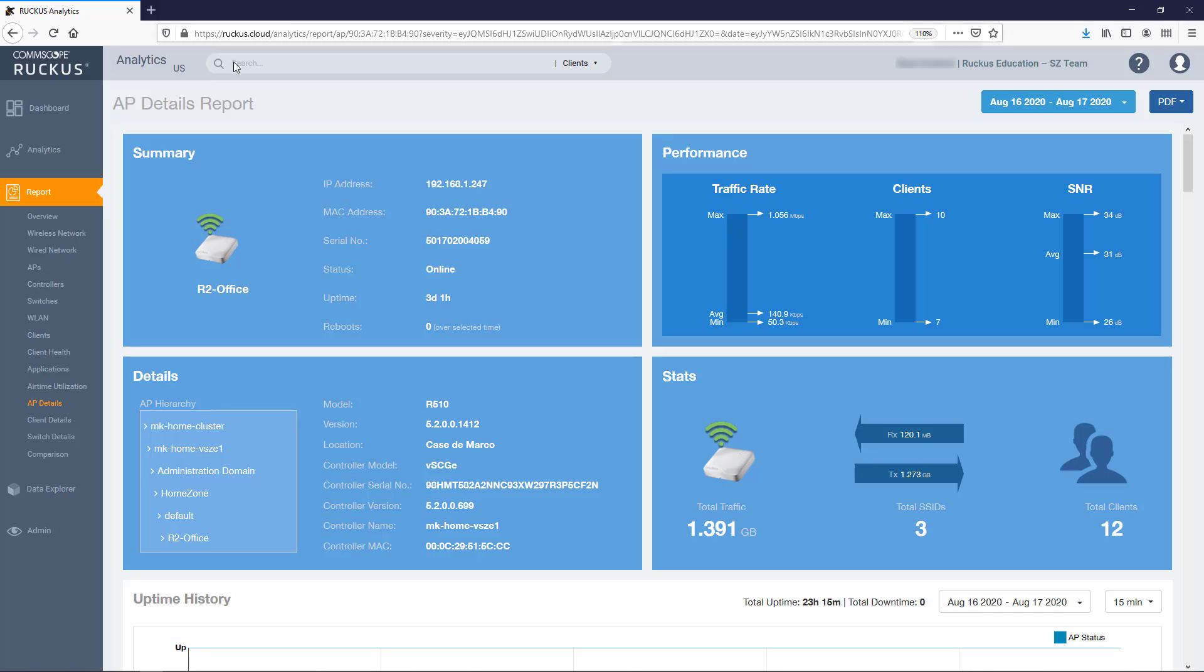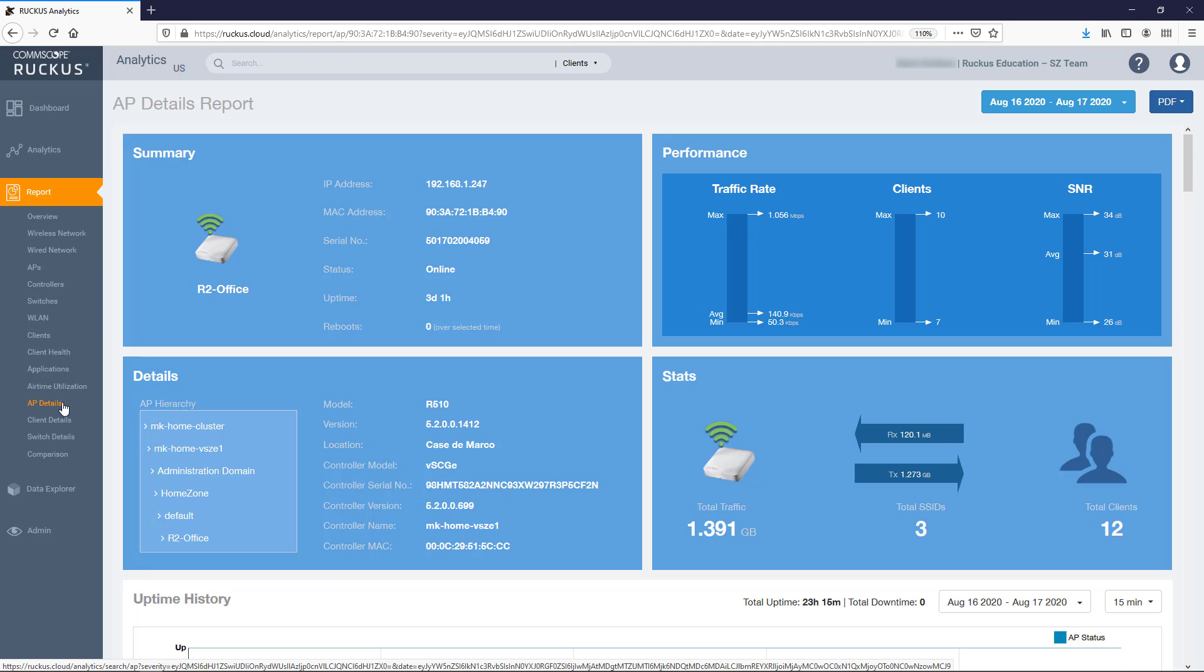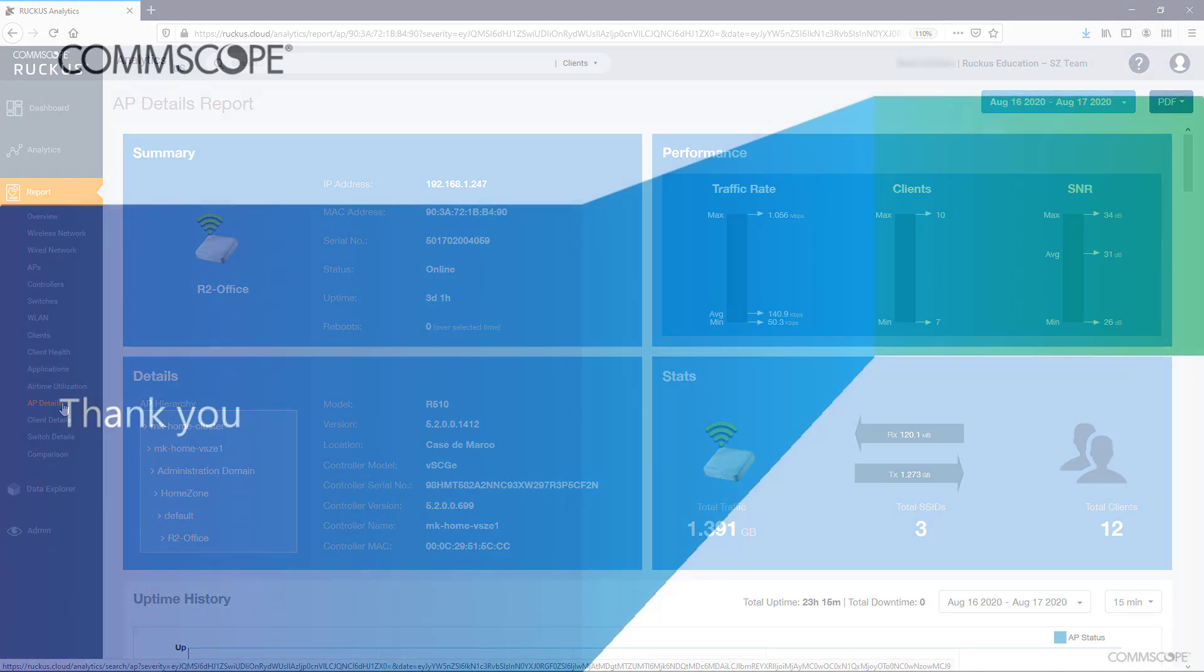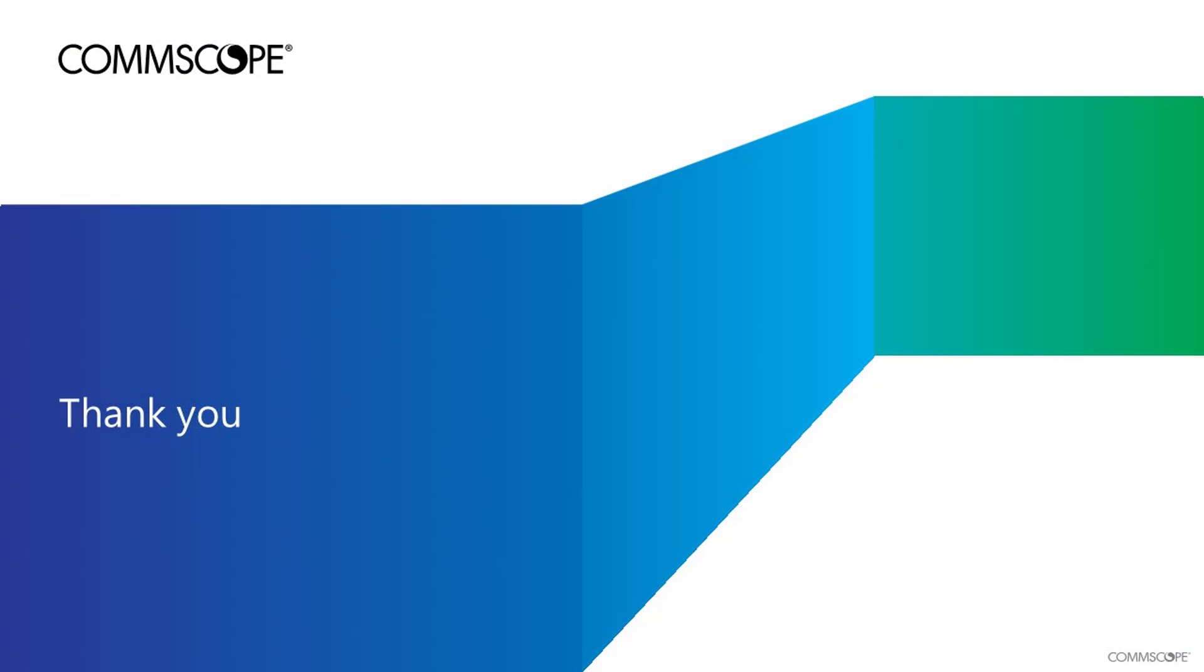So this completes this presentation describing the Ruckus Analytics AP Details Report dashboard. I hope you found this information useful and hope you return for more of the presentations in this Ruckus Analytics series. Thank you for taking the time to view this presentation.